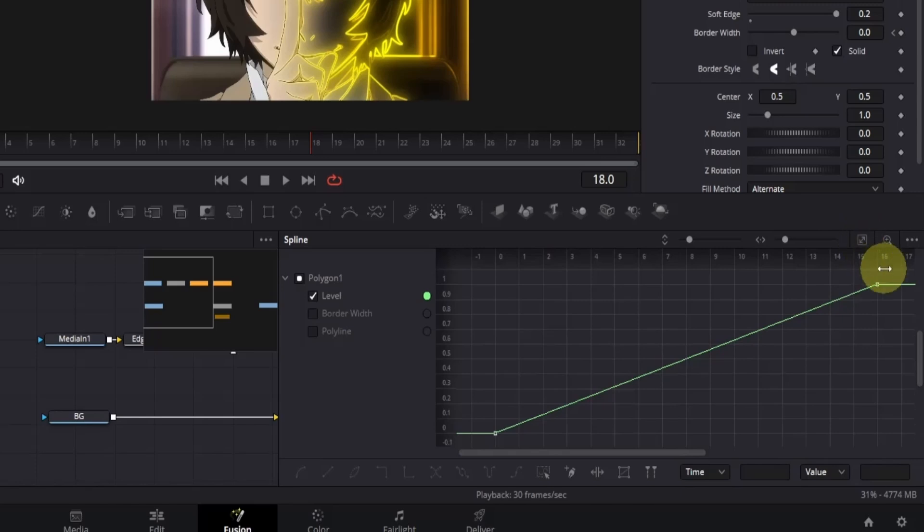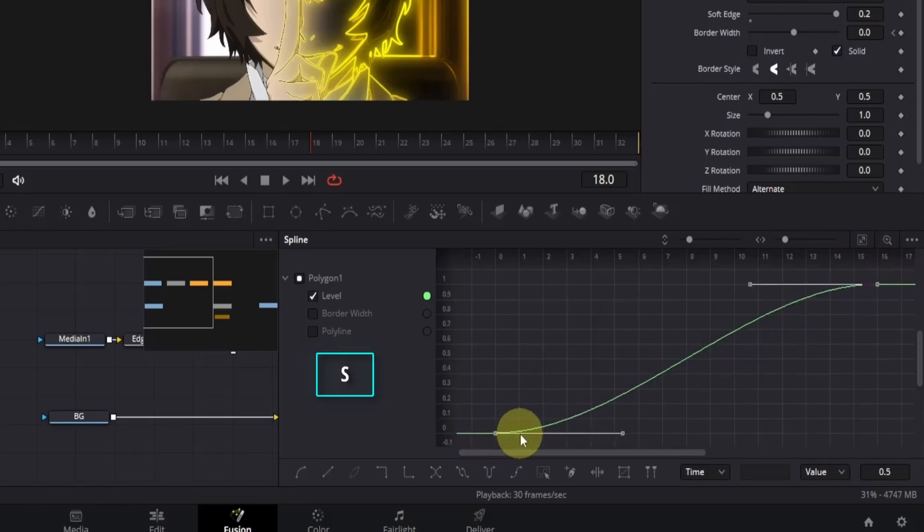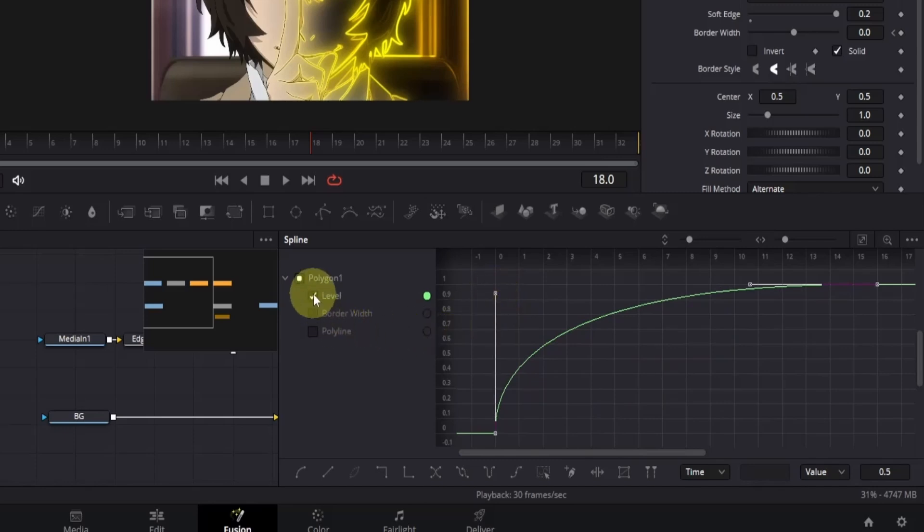Next click and drag from one corner to another to select the keyframes on the graph. Once they are selected, press S on your keyboard. This will activate the bezier handles. Click and drag the bottom bezier handle as shown to adjust the curve. When you're done, deselect it by clicking on the level box again.